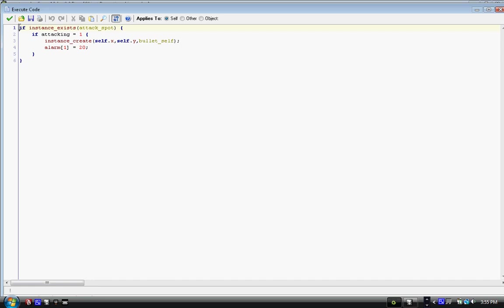In alarm one we have: if instance_exists with parentheses attack_spot. This function we haven't used yet returns a true or false statement of whether or not an object exists. So if the object exists and we're attacking, we then have another block of code that says if attacking equals one.